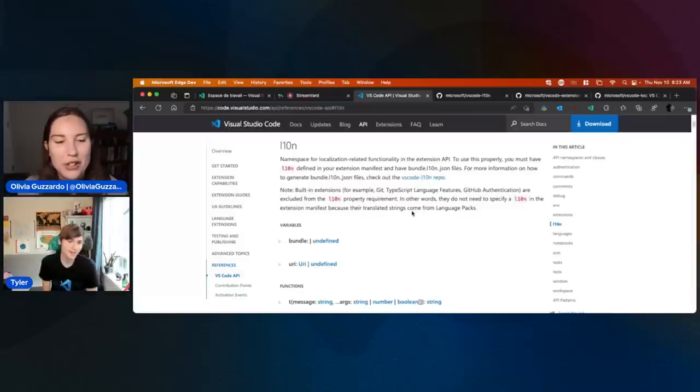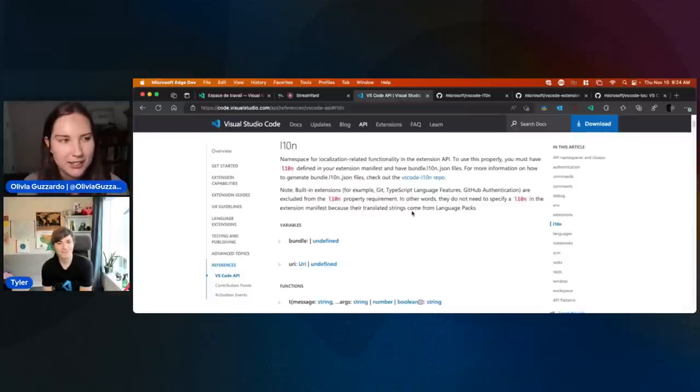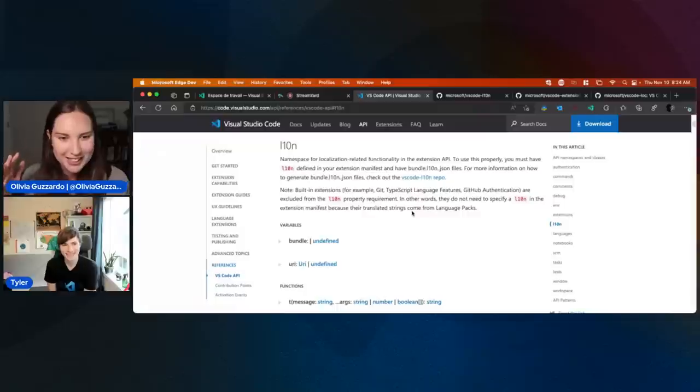I learned that for the first time last week. I did not know. I was like, 'what is this?' And then it was on a slide and someone said 'accessibility' and I was like — whoa, that makes so much more sense.